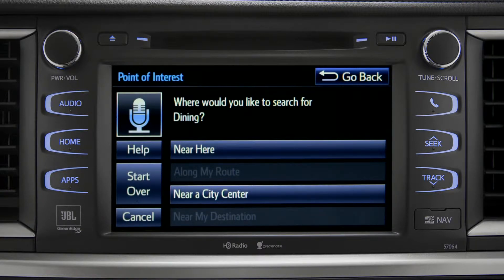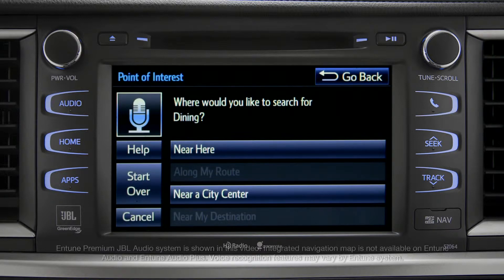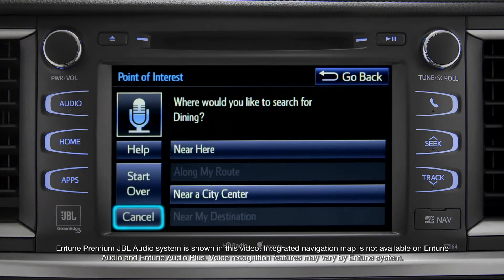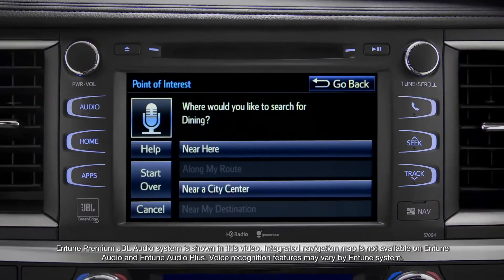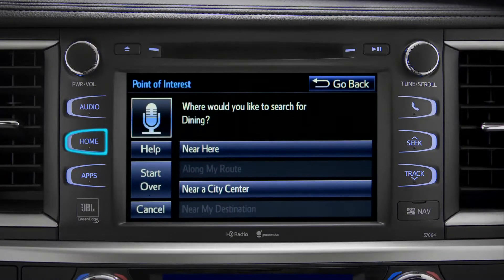You can exit voice command at any time after a beep by saying "Cancel" or by tapping Cancel on the screen. You can also press the Home button.